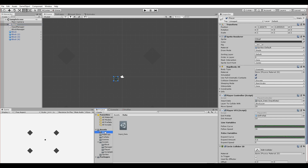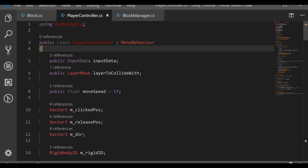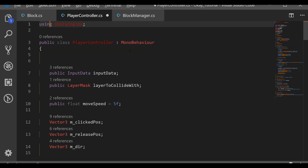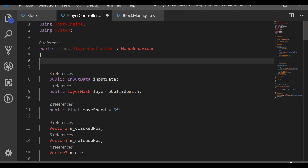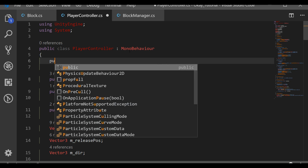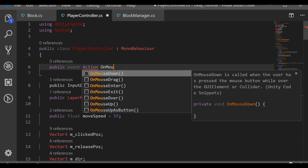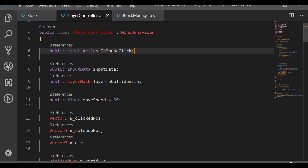Let's go to the PlayerController. We want to define a new event at the top so it will be easier. We'll use the System library to get access to the Action class. So let's write: public event Action, and we will call this one OnMouseClick. We will call this event every time we click our mouse.